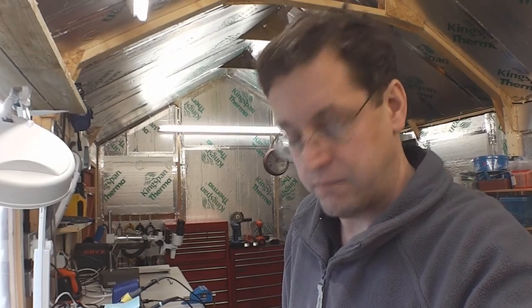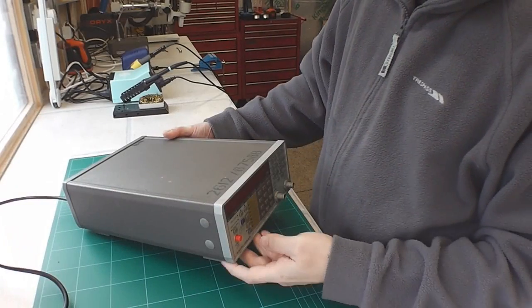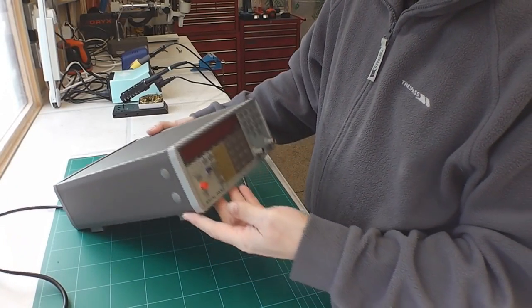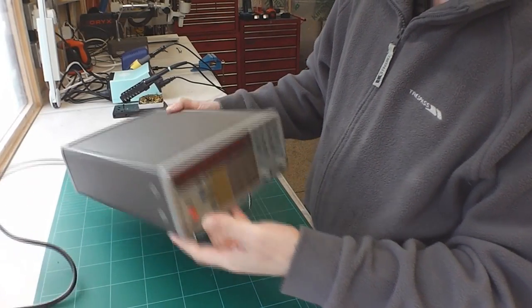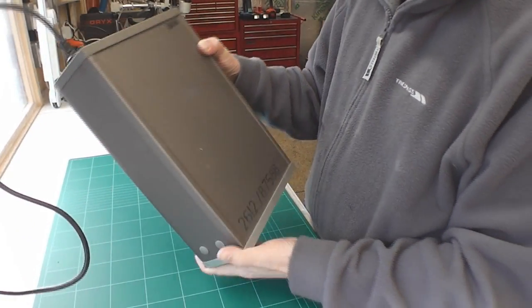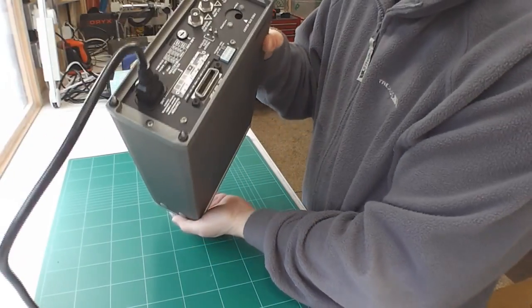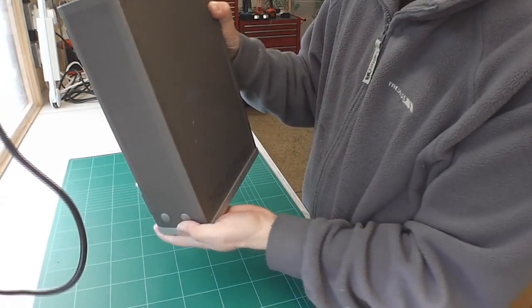Hi everyone, I've been buying some more faulty test gear off of eBay again and this time I've bought a Racal Dana 1991 universal counter. So let's have a look. Okay here it is, it's in fair condition, it's a bit dirty and a bit dusty.